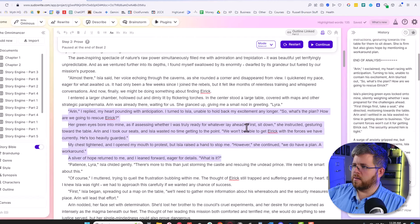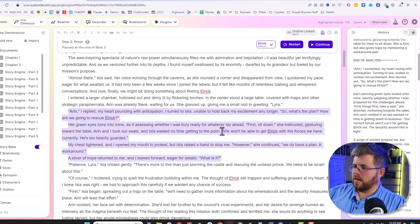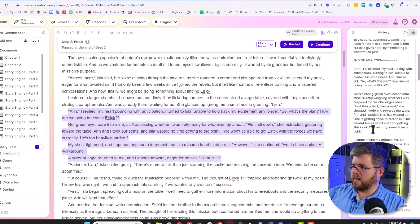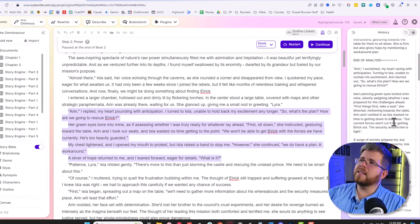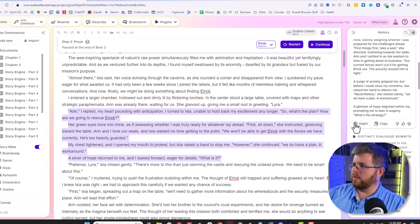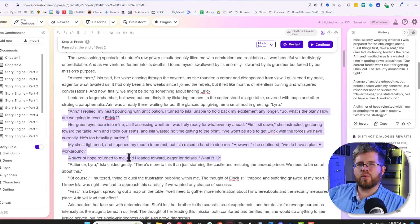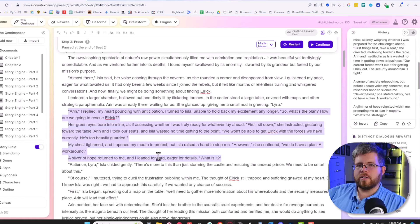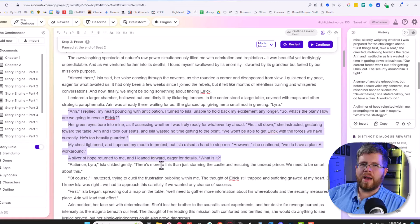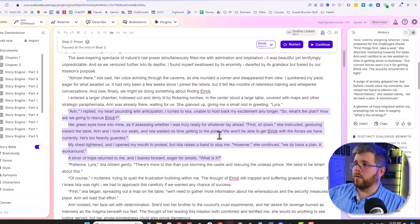So it's rewritten some of my dialogue. I have like first to sit down and it rewrote that as first things first, take a seat, which I think is probably okay. It's more words, which isn't always a good thing. The dialogue we have here is we won't be able to get Elric with the forces we have currently. He is too heavily guarded. And then it says here, our current forces won't cut it for getting Elric out. The security around him is tight. That's okay. Won't cut it sounds a little bit too modern for what I want here. I wonder how much it's taking into account the genre. So it's okay. I wouldn't necessarily say it's better. I'm giving this one maybe a 3 out of 10, not my favorite, not super useful, but could be useful if you are stuck with ideas on dialogue that sounds awkward. This could be a good way to kind of get unstuck and find some options that might work for you.